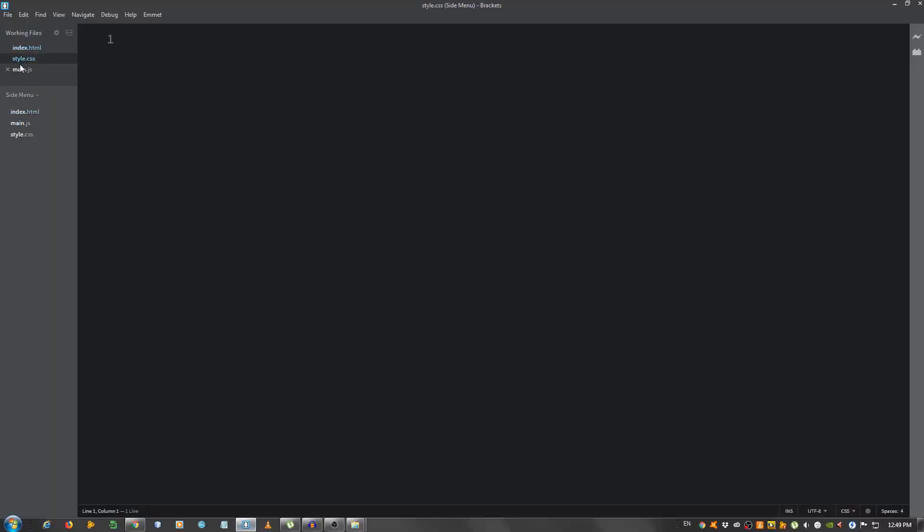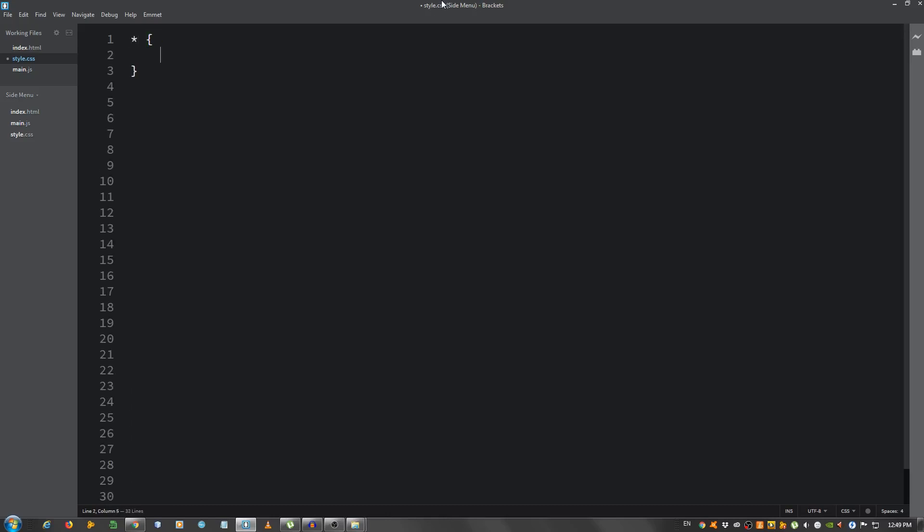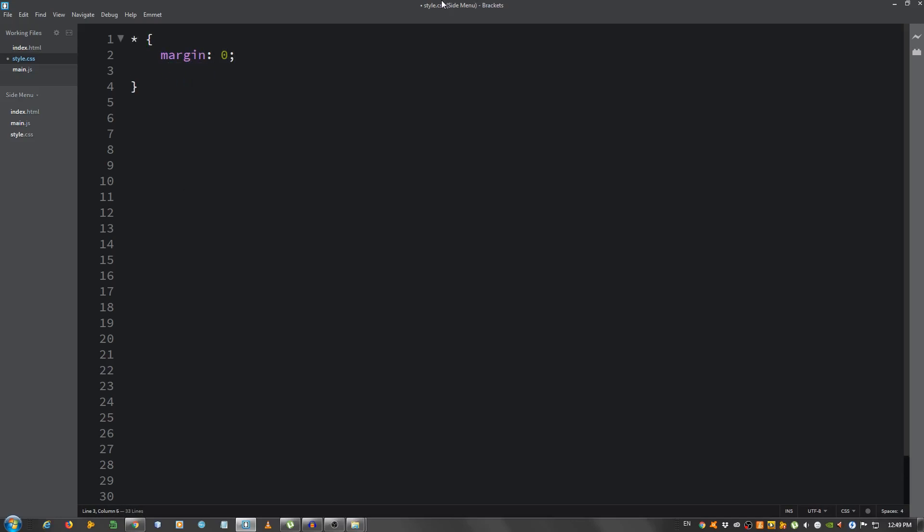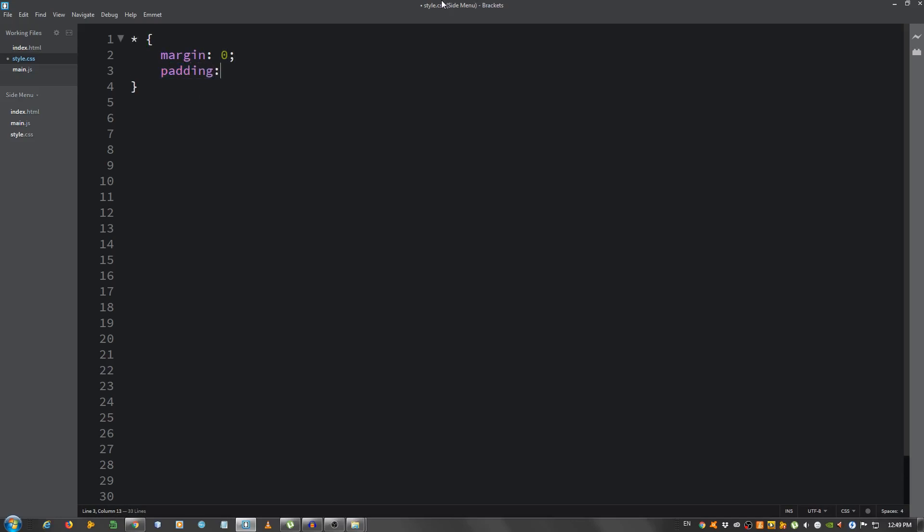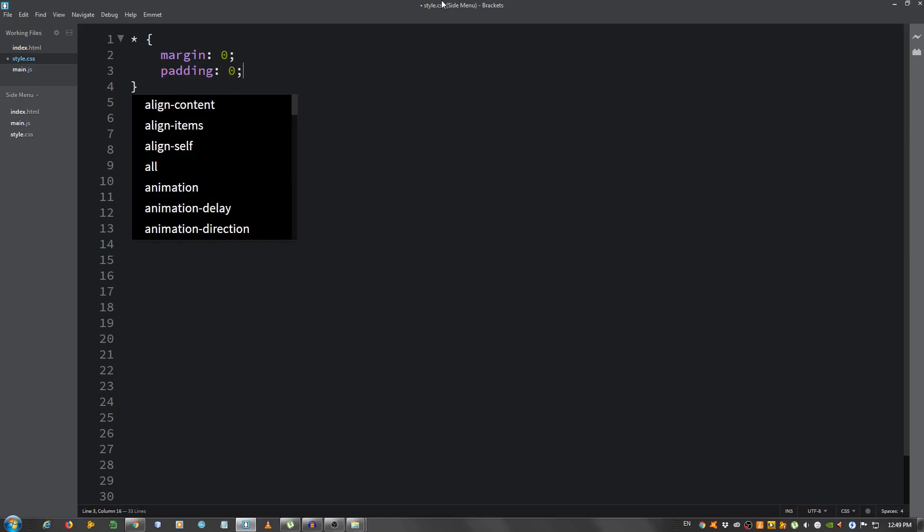First, let's give some general styling. First I'm going to make some space here. Okay, so use the asterisk to select everything on the document and remove the margin, so margin 0, padding 0, and that's it.